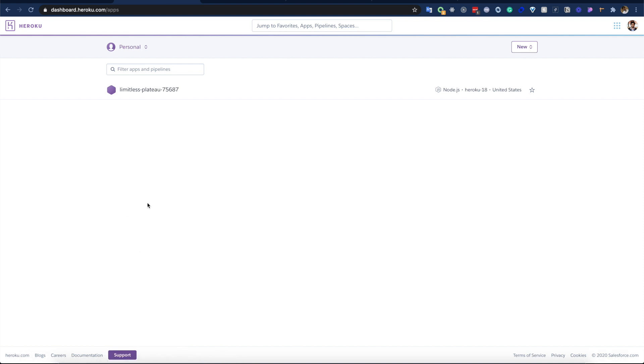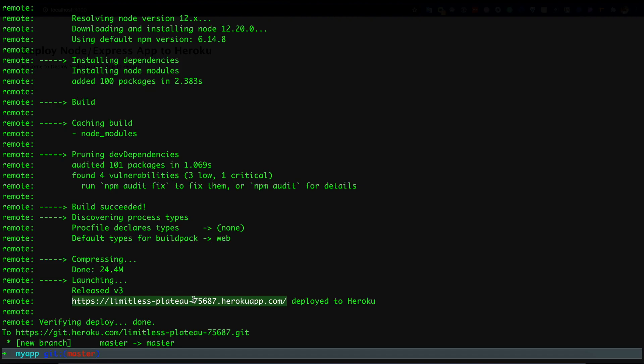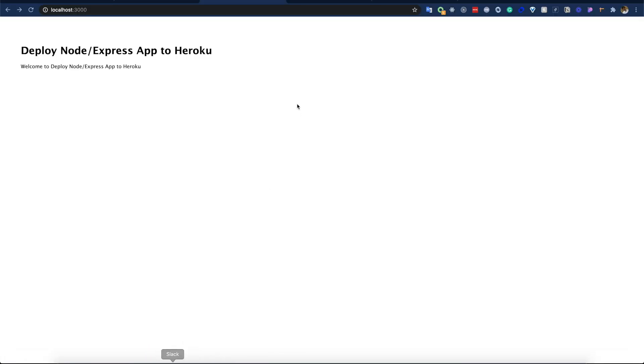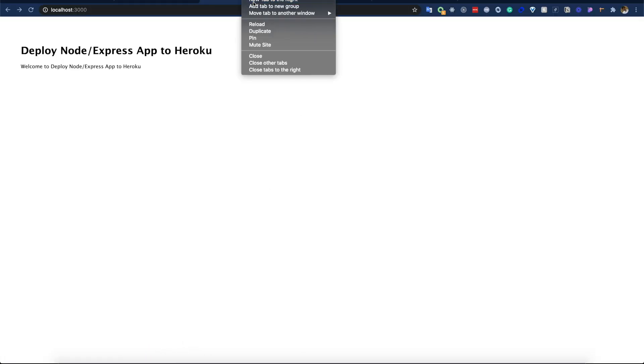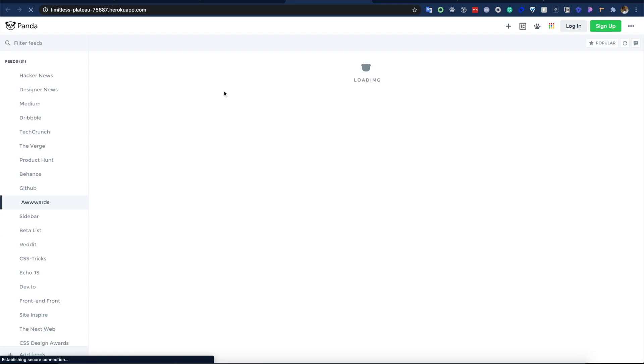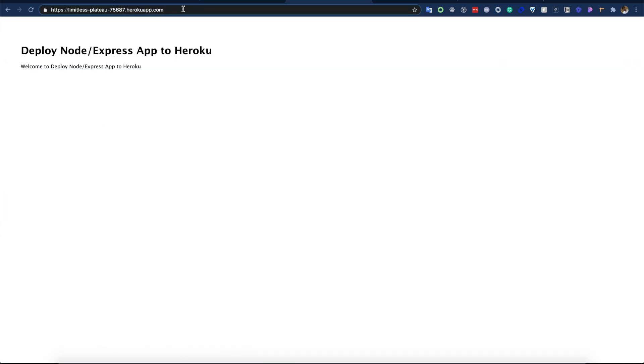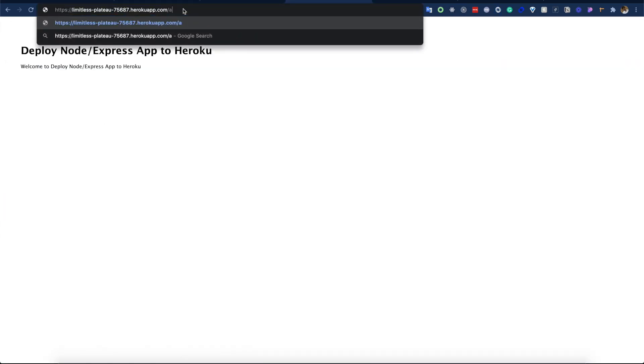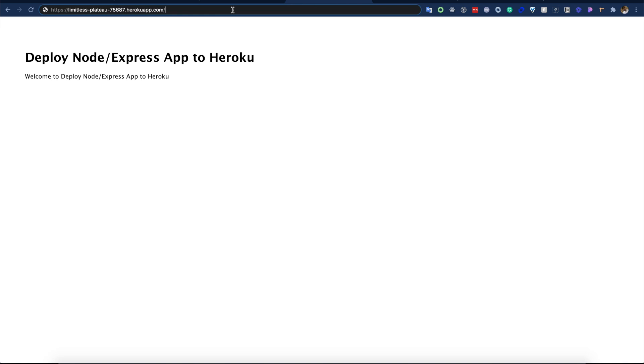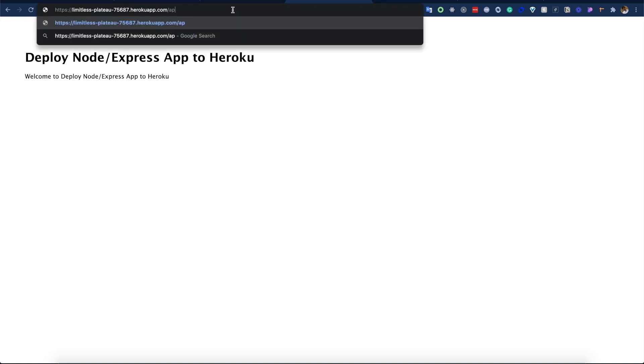To verify if the deployment worked properly, we can copy this link and go to a new tab and hit it. Then we can see our application is available here. Also, we remember we have one API endpoint, API slash ping. Let's try that. Okay, we can see it also works here.